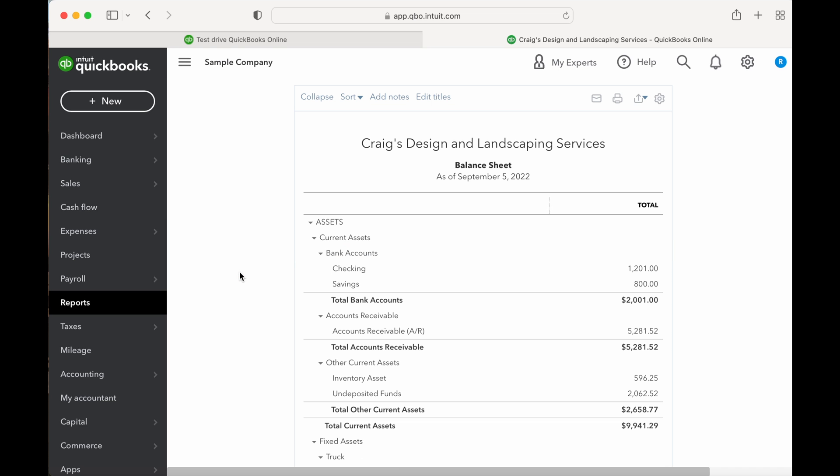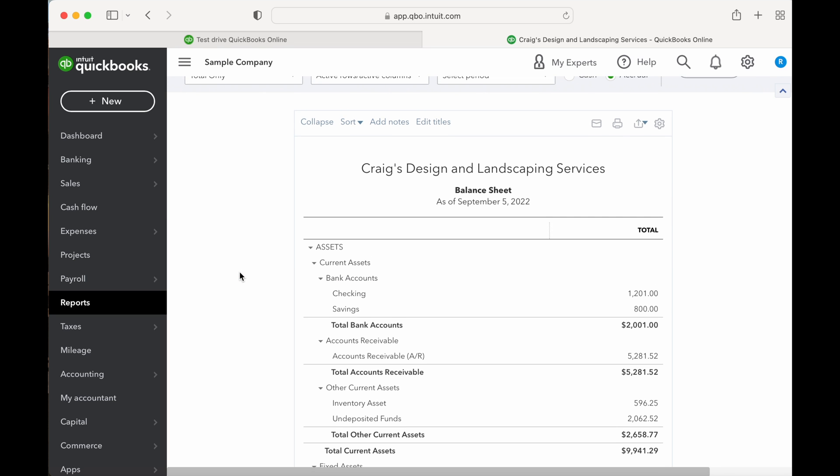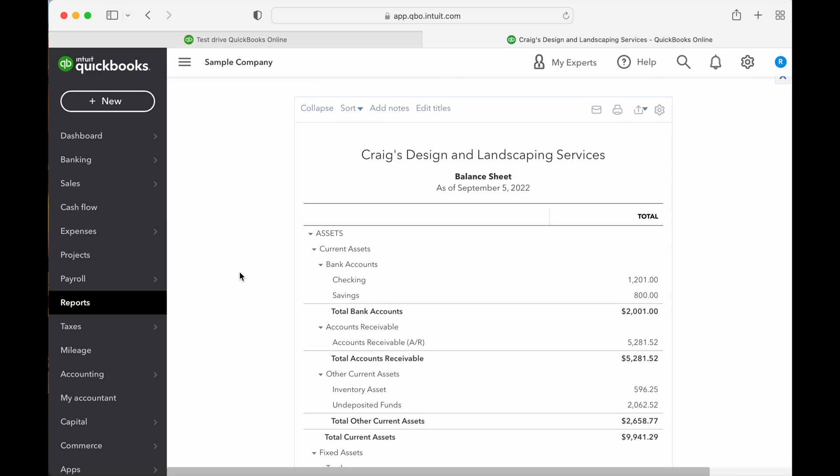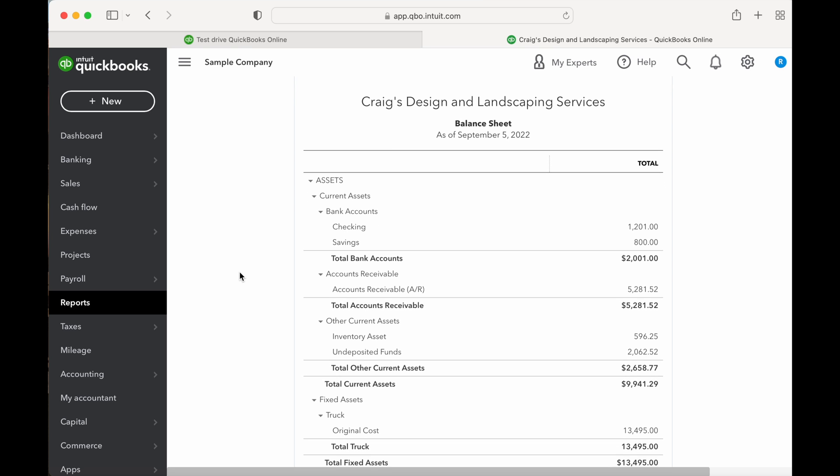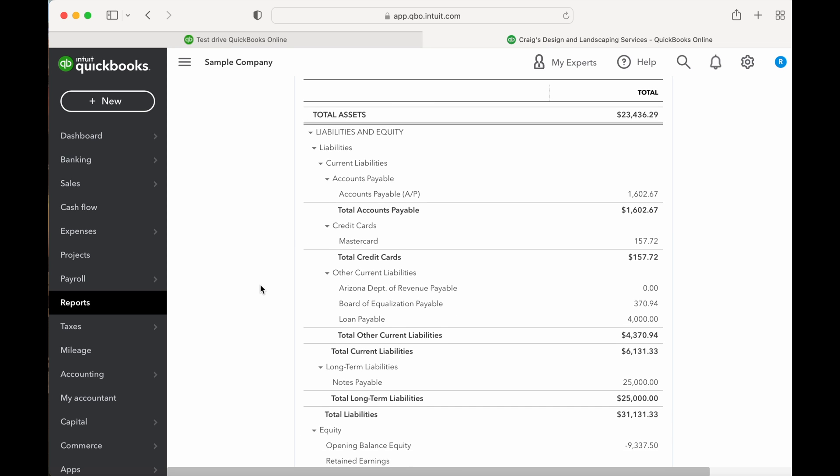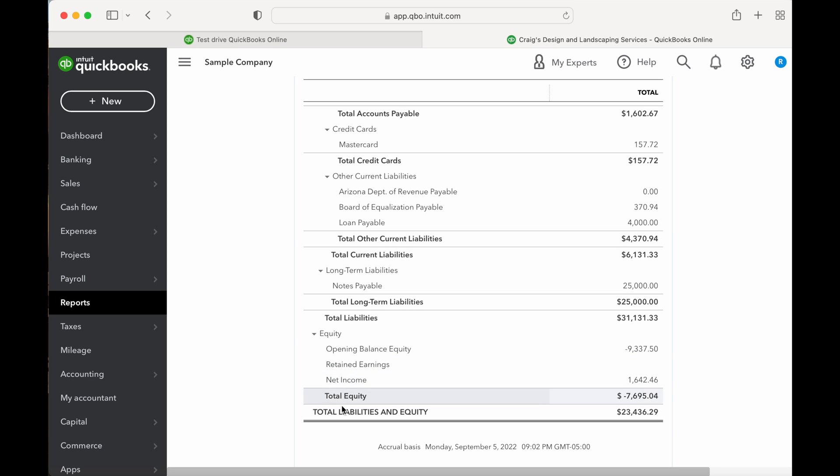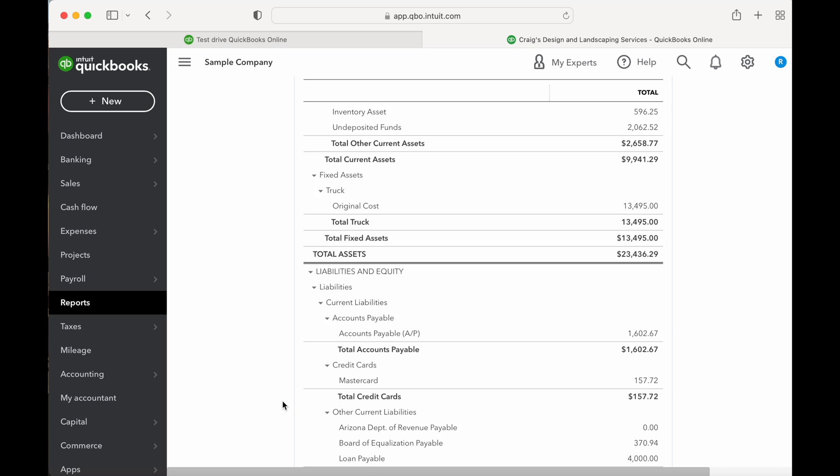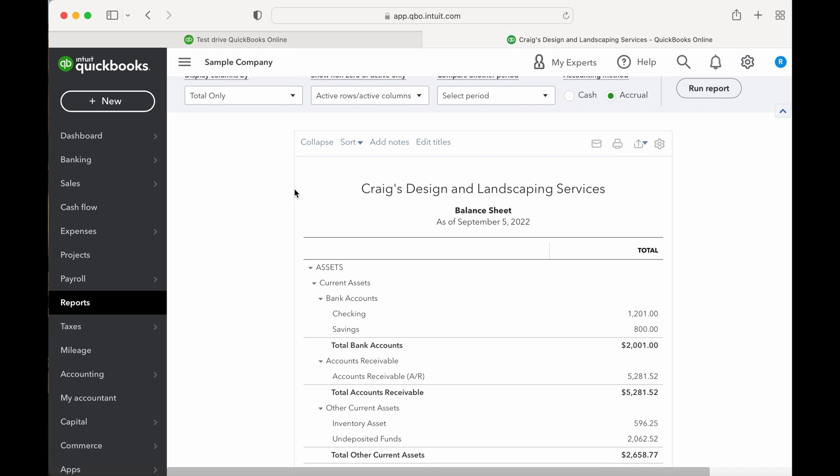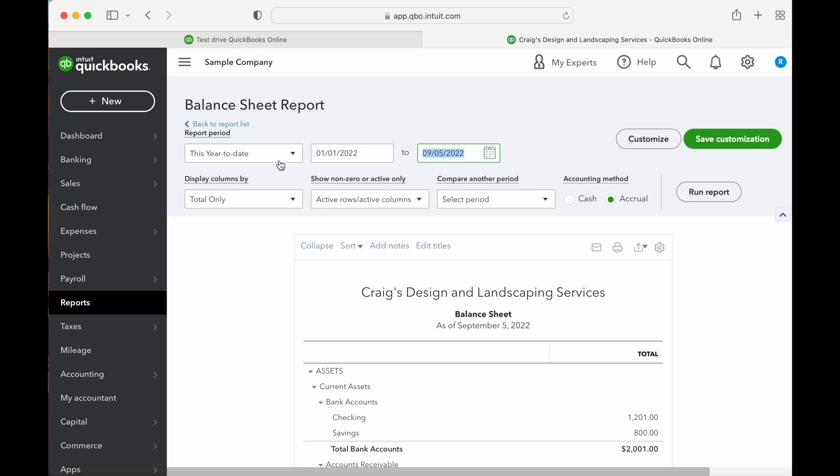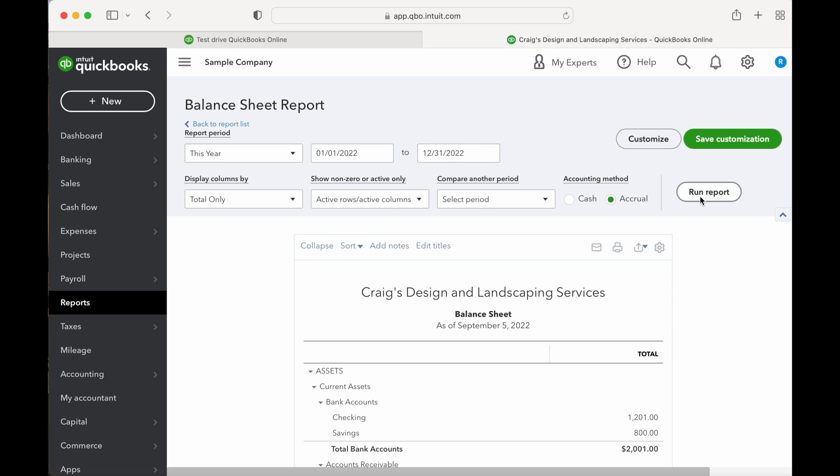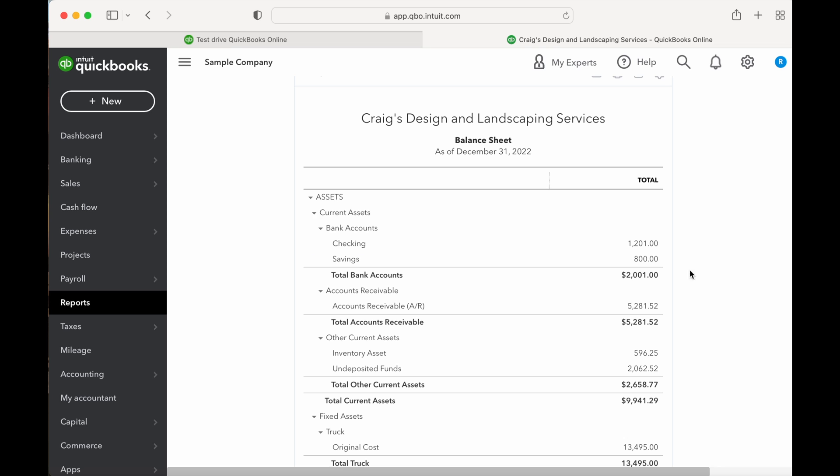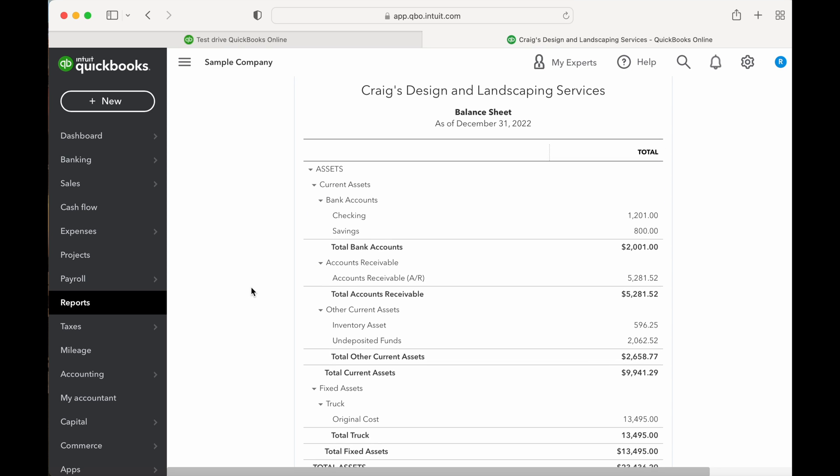The balance sheet details what a business owns, so your current assets, and what it owes, so your total liabilities, and its worth, so your shareholders or owner's equity, at a specific point in time. In the simplest terms, the balance sheet subtracts what you owe from what you own to calculate your business's net worth. The balance sheet, together with the income statement and statement of cash flow, are the key financial reports for any business.